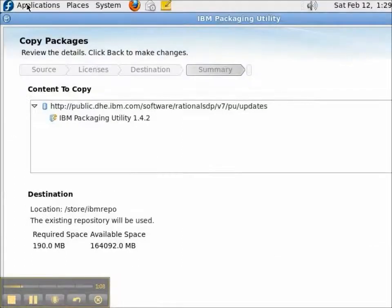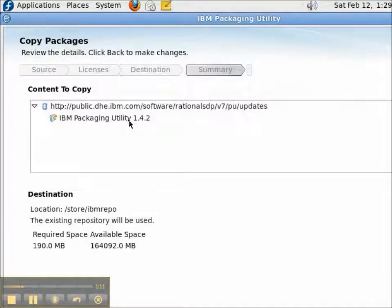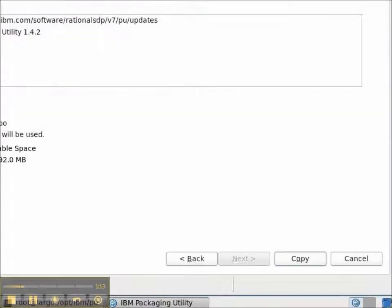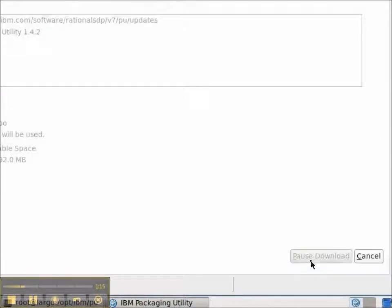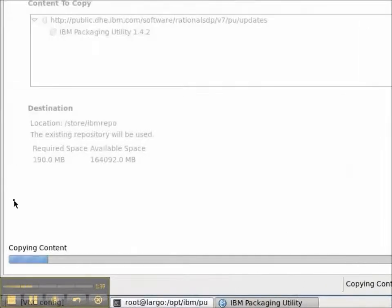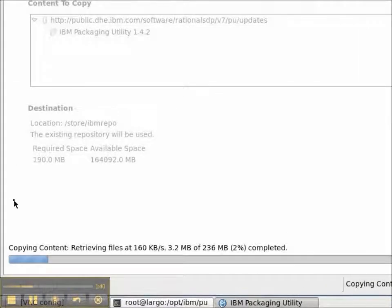On the Summary page, I confirm that, yes, this is what I really want to copy to my repository, and I press the Copy button. And it goes about copying the content for me.